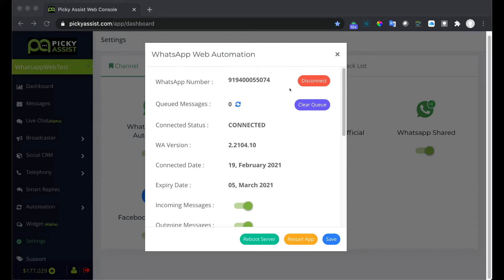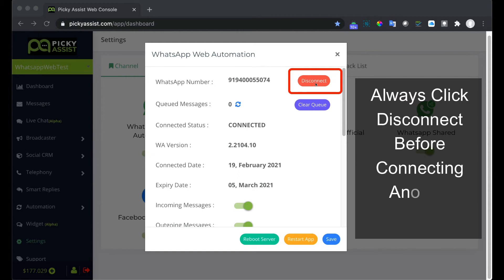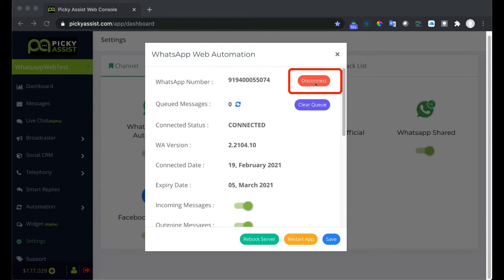Now you can see WhatsApp is connected to your Picky Assist project and this is the connected number. On clicking the disconnect button the number will get released from Picky Assist servers. You can connect another number or can connect the same number after some time. This is useful if you want to use your WhatsApp Web or desktop application.